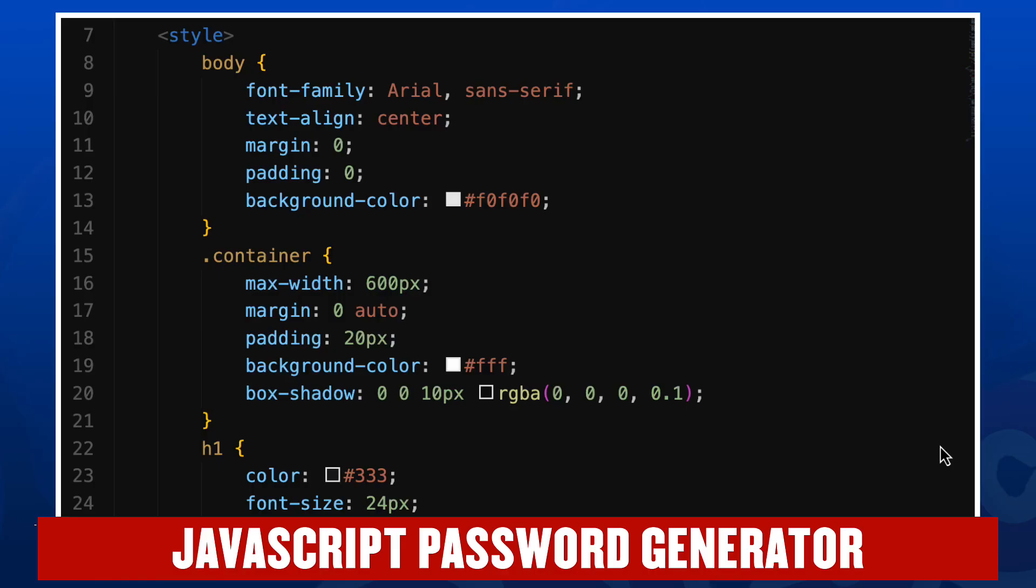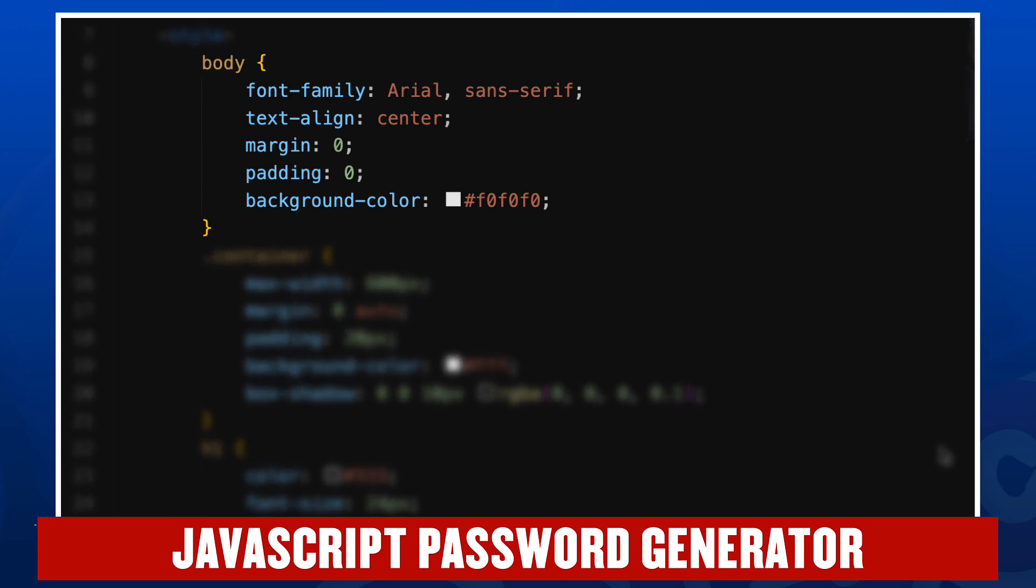So our CSS of course starts with the style tag on line seven. We have a body element where we select a font, in this case Arial with any sans-serif font being a backup. Our default text alignment will be centered. We're not having any margin or padding on the body by default, and we're setting a background color of just a very slight gray, more towards white than towards gray.